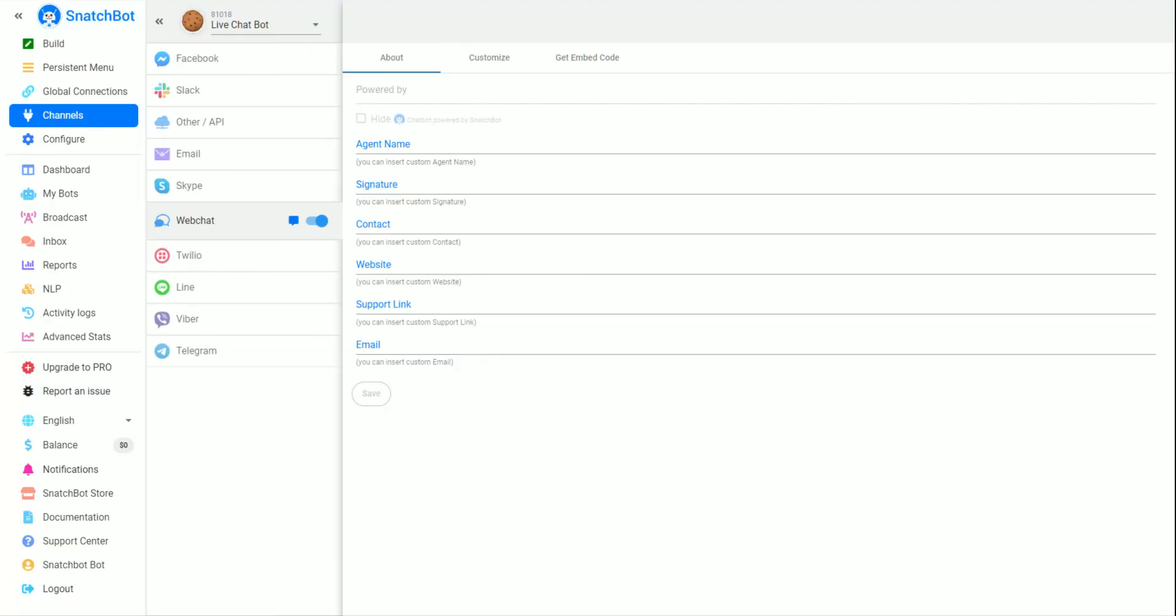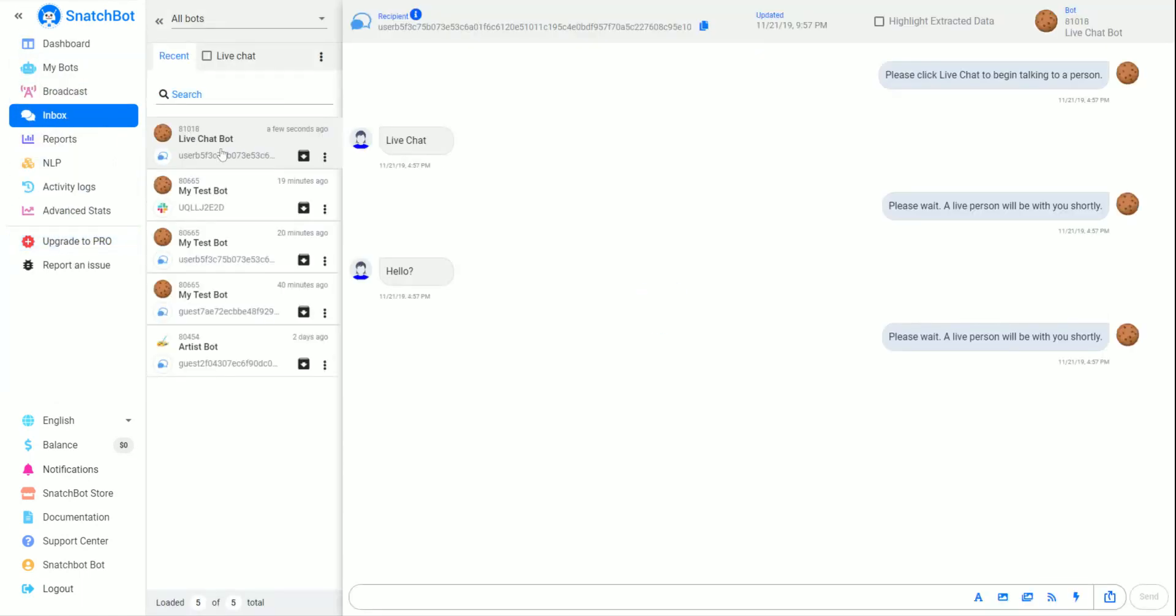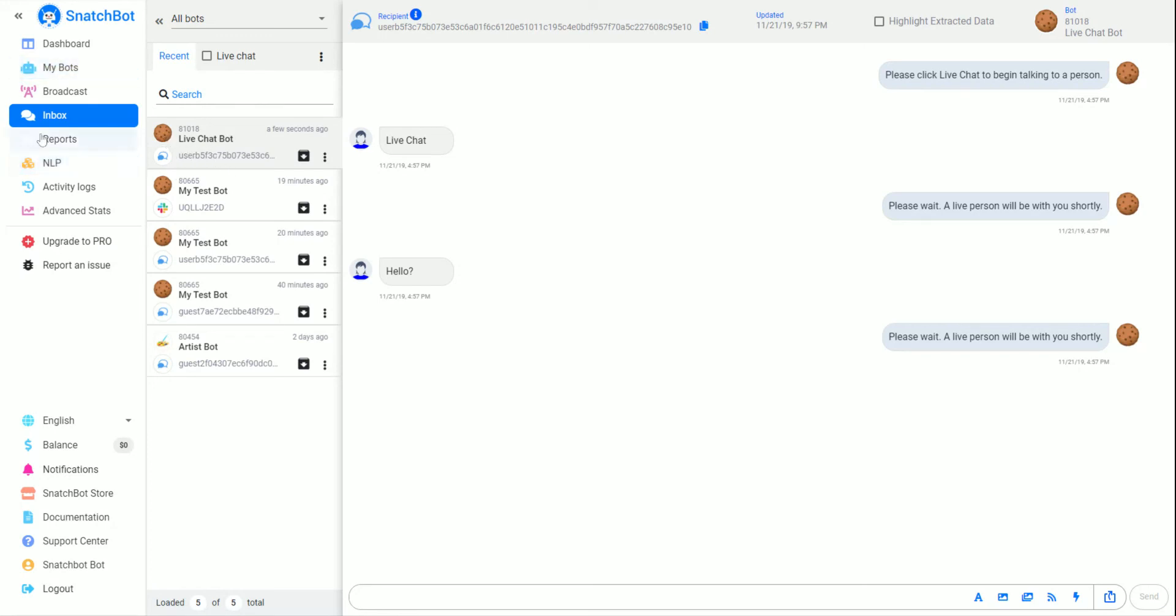If we go back to our SnatchBot admin page and go down to Inbox, we can actually see that live chat session. In the meantime, you would have gotten an email saying you have somebody wanting to talk to a live person. Then whoever receives that email would come here, go to Inbox, look at LiveChat, and see the last thing that they said was hello.